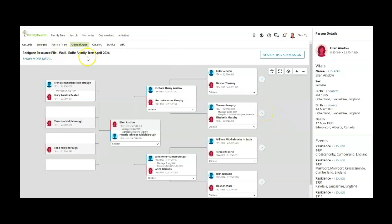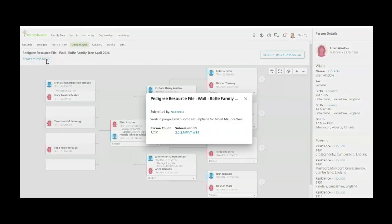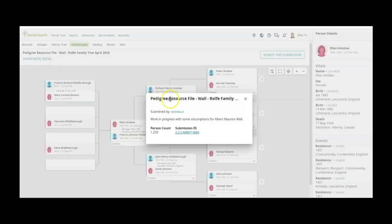So it says that this is the wall raw family tree april 2024, and if you click on it it tells you who submitted it, nick wall three, and he has 1230 people in his tree.